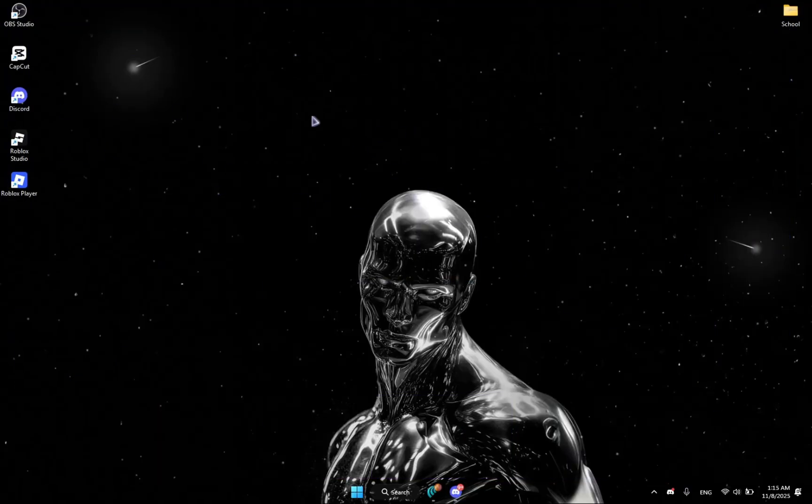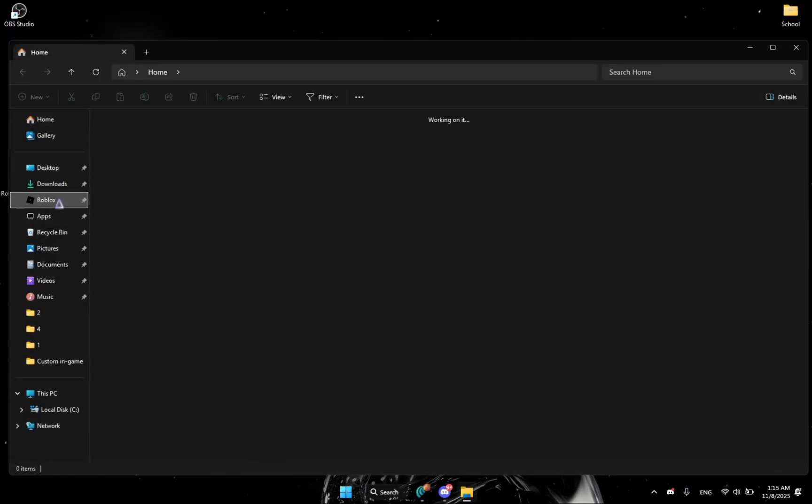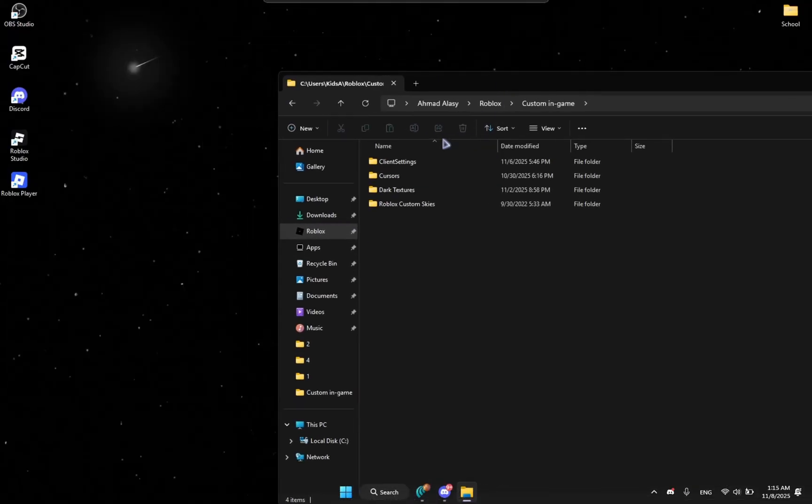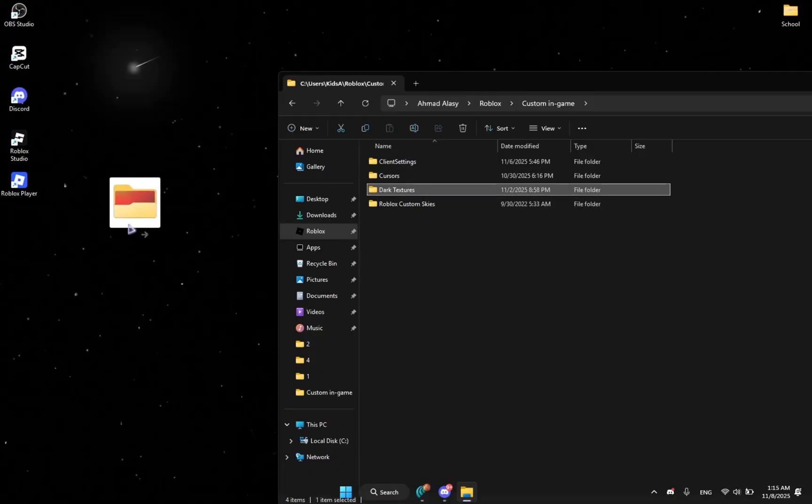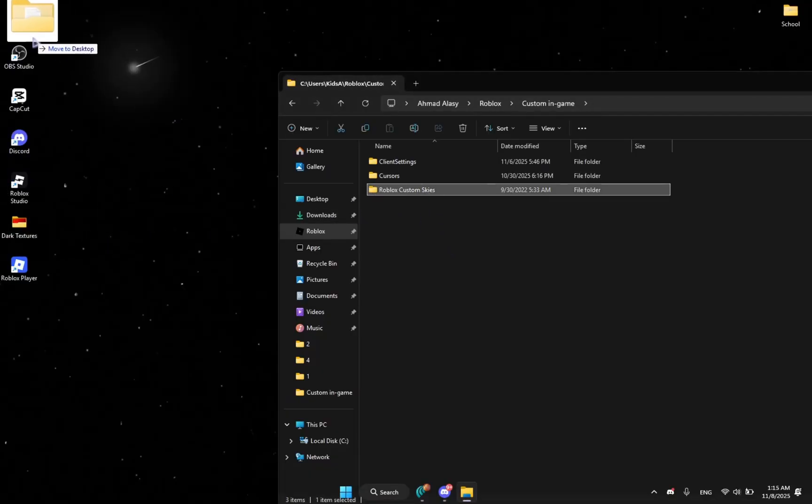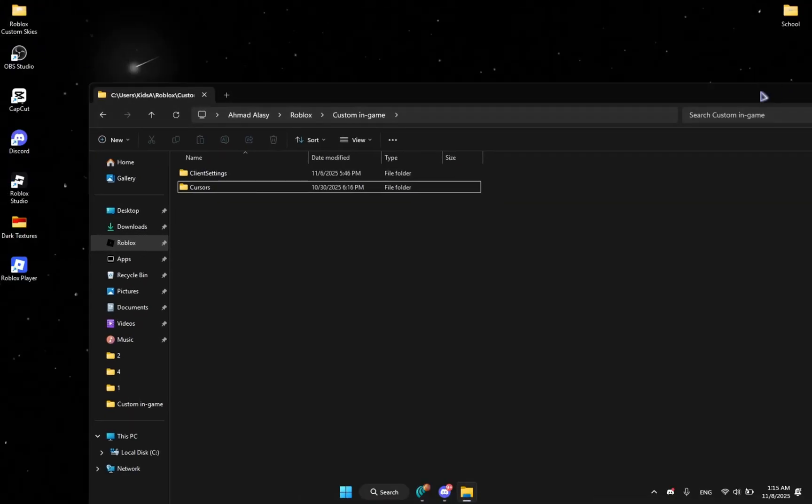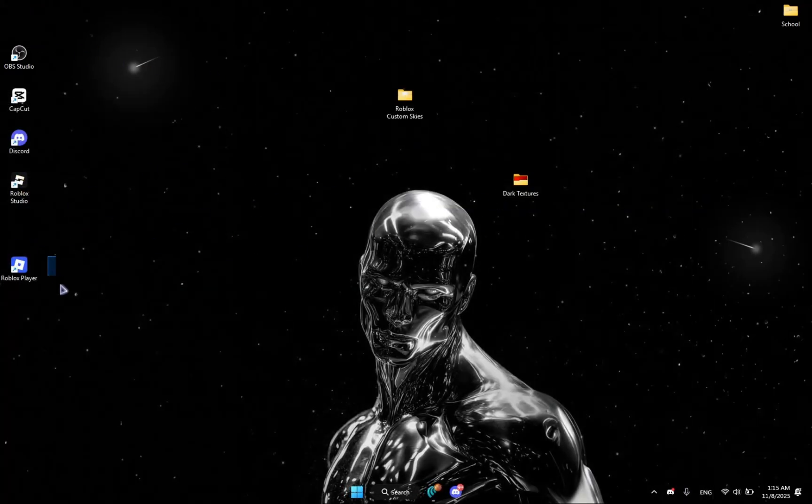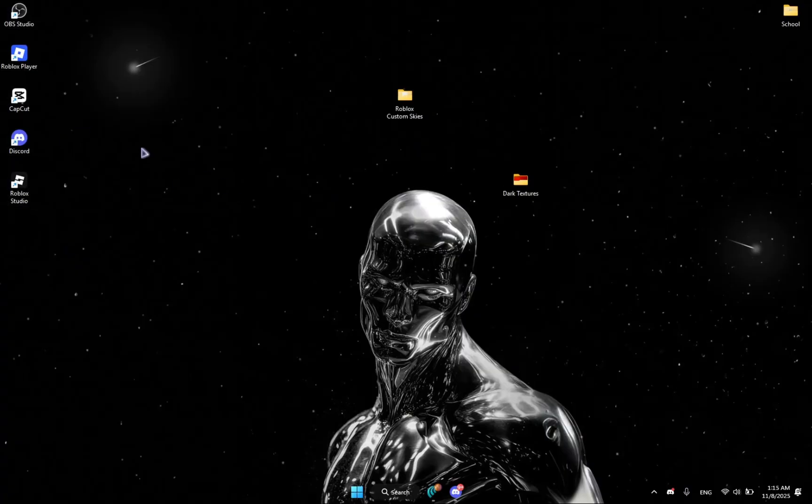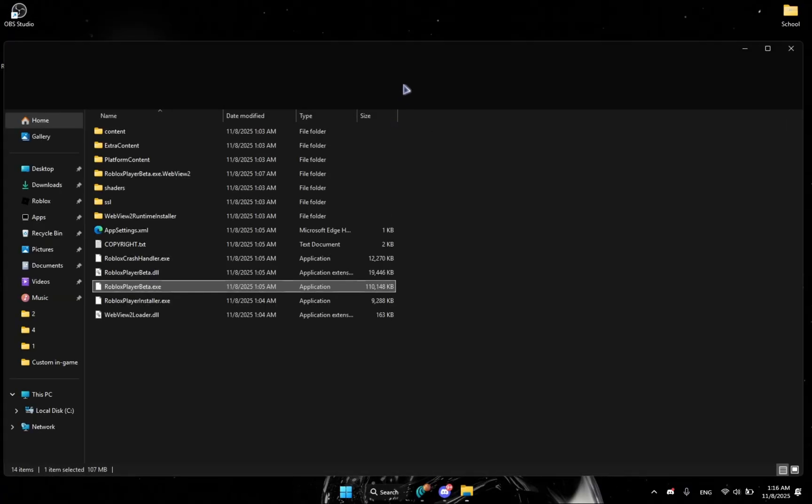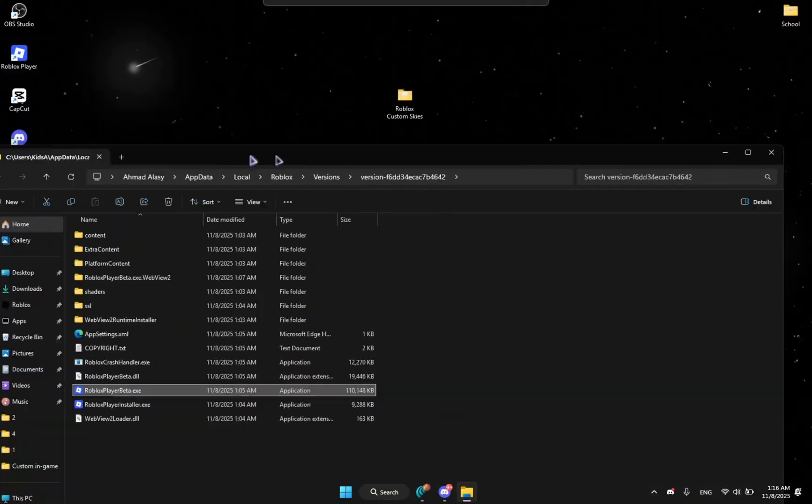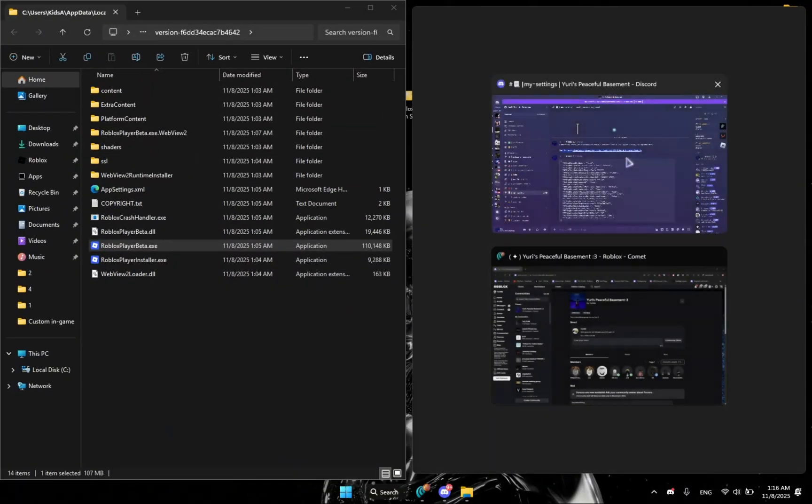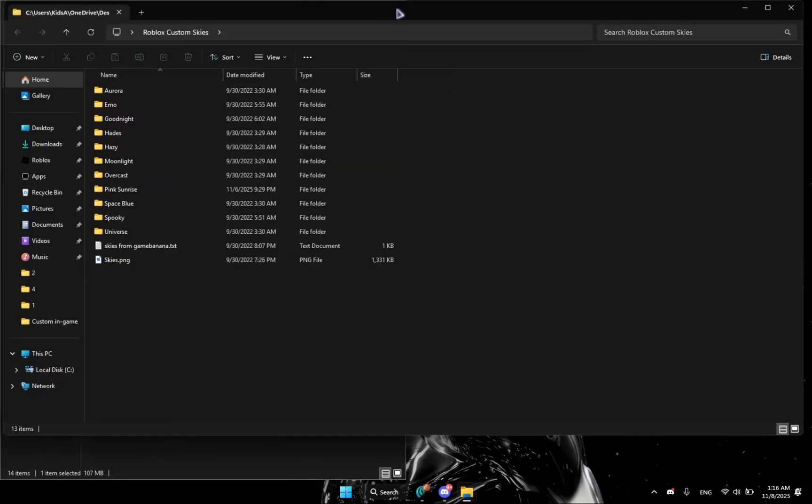But I downloaded them before in this folder, so I'm going to drag them outside. Let's say you download the dark textures and the Roblox custom sky. You're going to right click on Roblox, open file location, and then drag it anywhere, literally anywhere. And then get your folders.